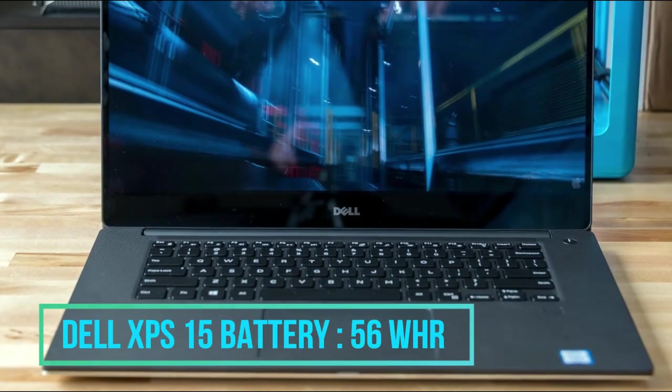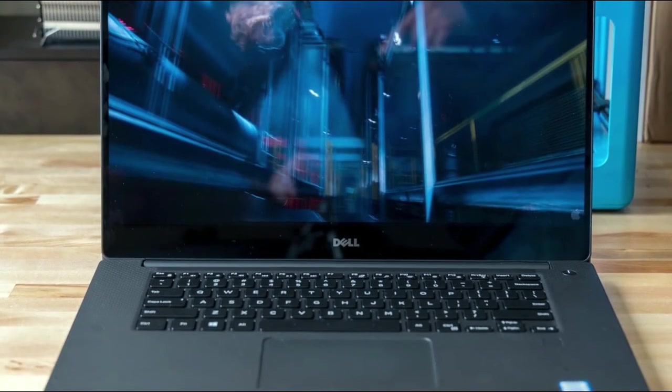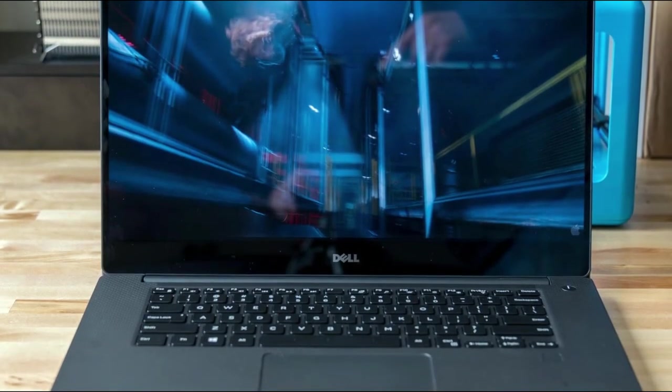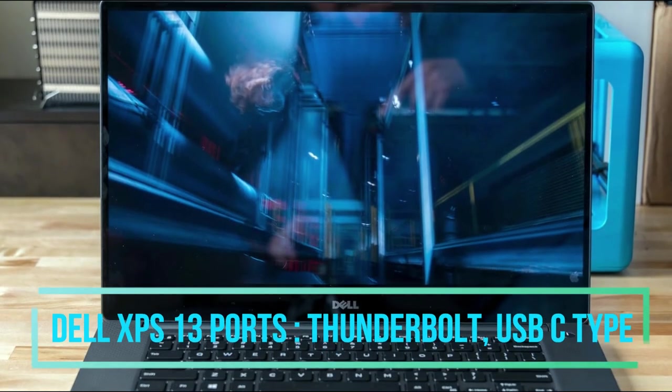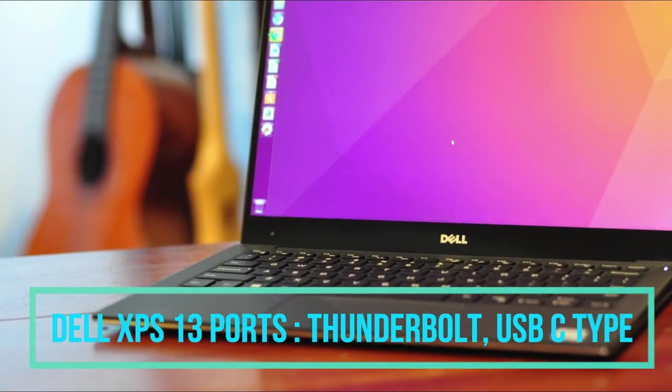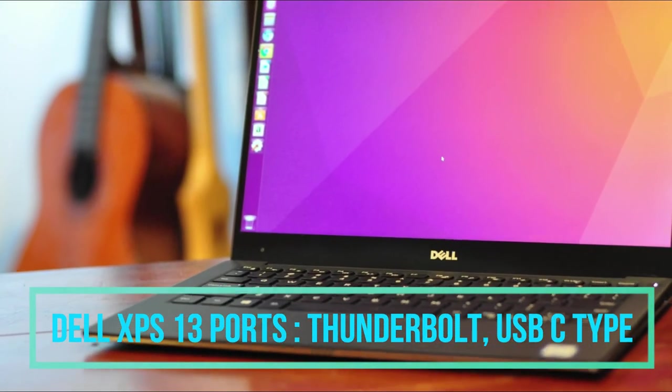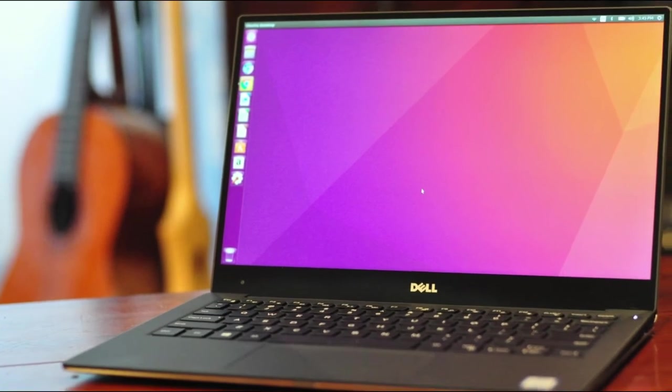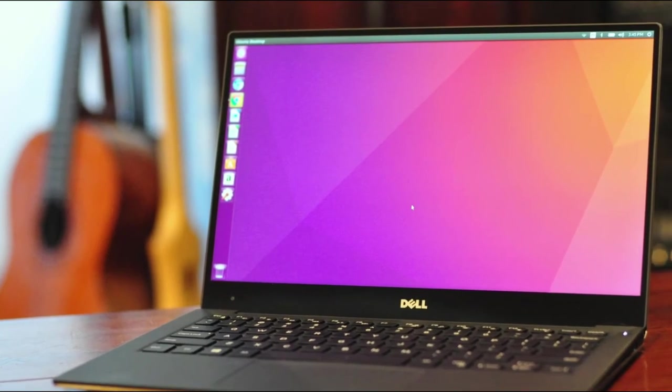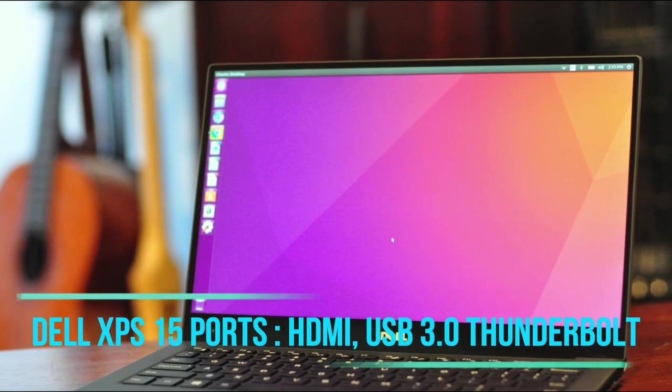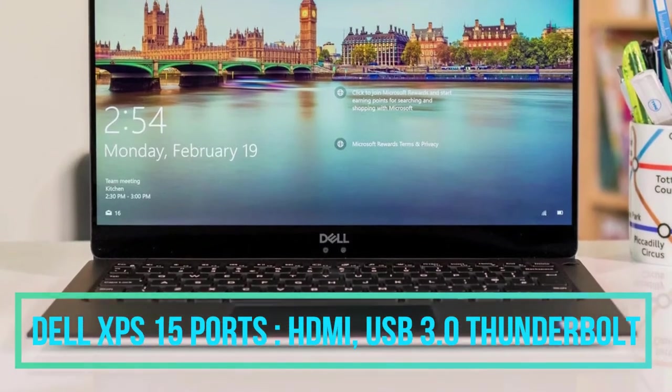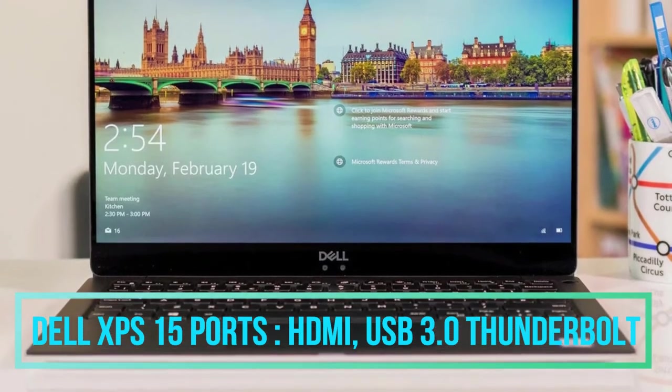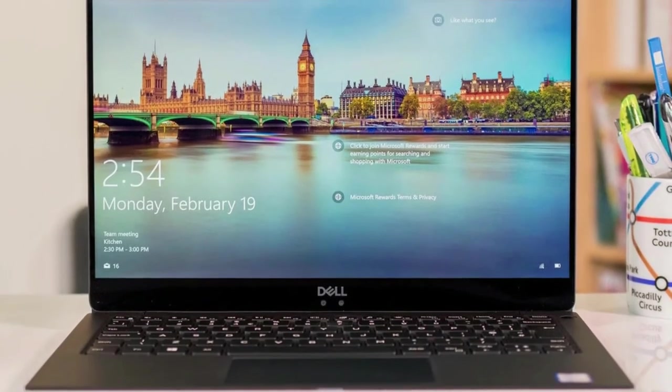Coming to the ports, the Dell XPS 13 has two Thunderbolt 3.0, one USB Type-C, one micro SD, one headset jack, and one lock slot. The Dell XPS 15 inch has one HDMI port, two USB 3.0, one Thunderbolt 3.0, one SD card slot, and one lock slot.